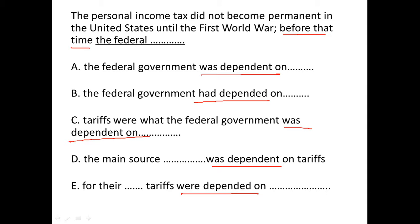We need 'had.' Whichever option does not have 'had' will be eliminated. We are left with option B, because no other choice has 'had.' Eliminate all options without 'had' — hence B is the correct answer. Thank you.